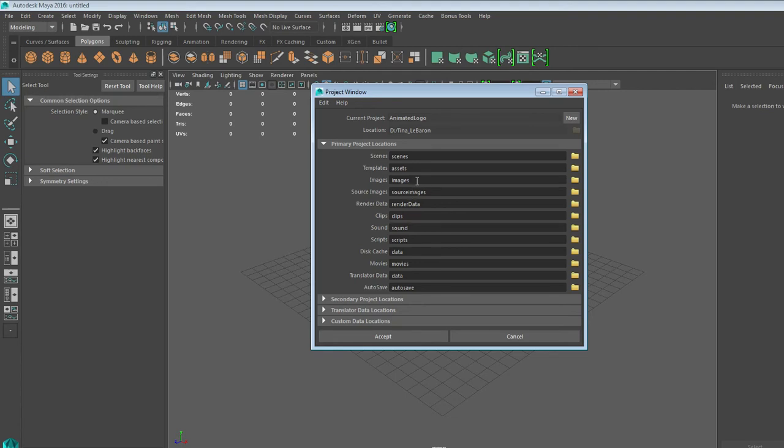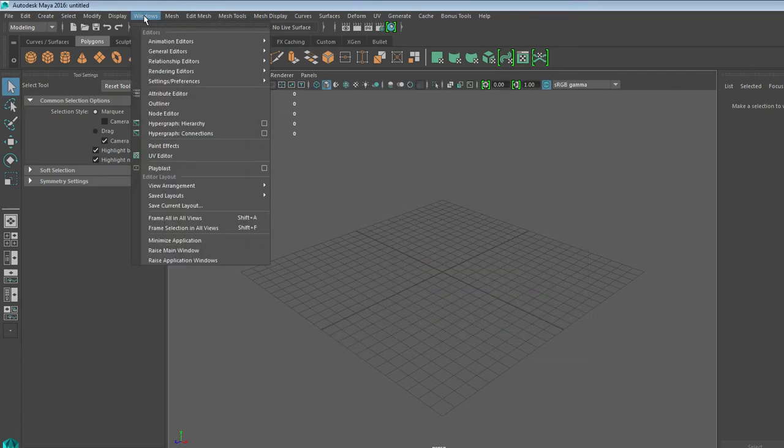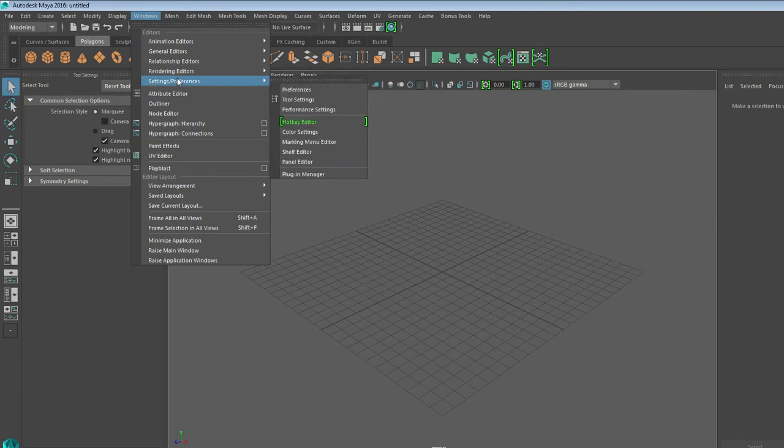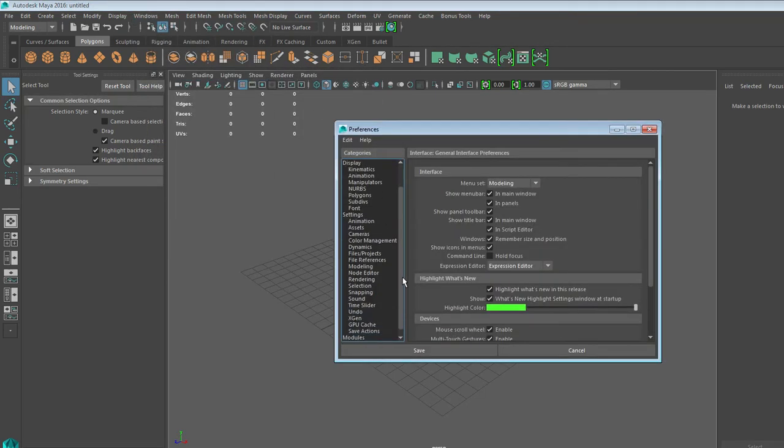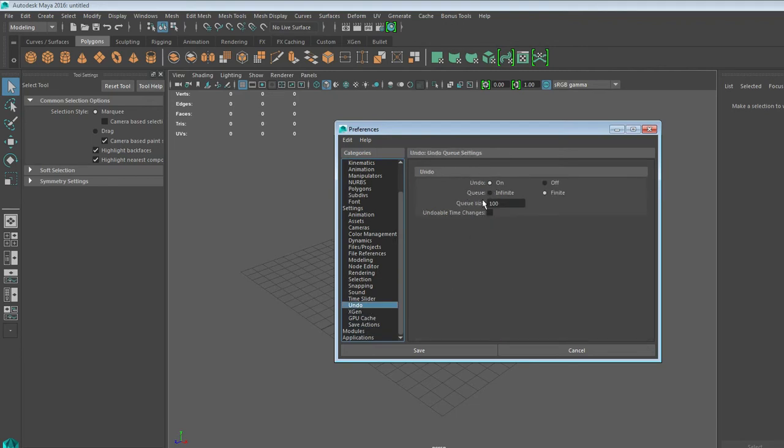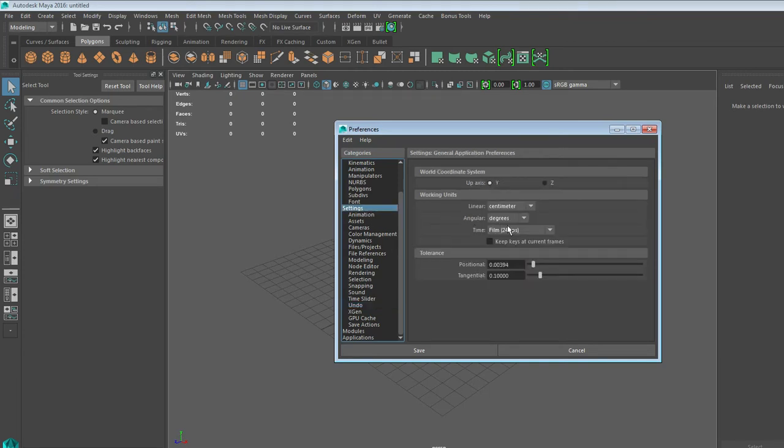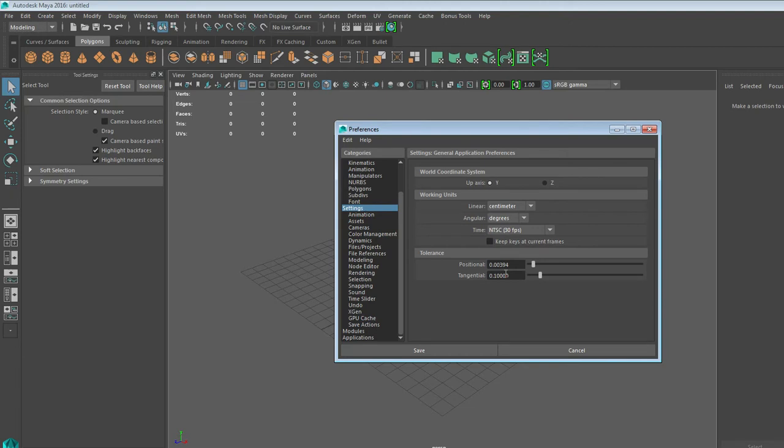We may be rendering a video, so all of those images will go into Source Image. The other thing you might want to check is to make sure you went to Windows and Setting Preferences. There are three areas we'd like to adjust. One, make sure that Undo is on. I'm not sure why, but a lot of student computers have been turning it off, so make sure it's on. Two, under Settings, make sure that you're changing your time to 30 frames a second, NTSC.